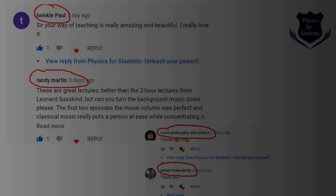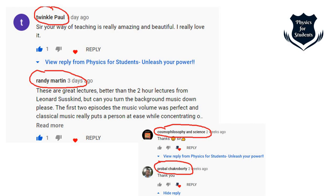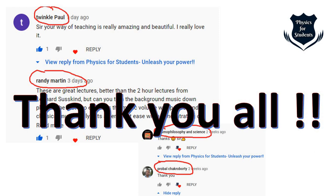Before starting, I'd like to express sincere thanks to all subscribers who commented and provided motivation. Special thanks to Randy Martin for suggesting to keep background sound as low as possible — I've removed the background music so the explanation is much clearer. Thanks also to Twinkle Pal, Cosmo Philosophy and Science, and Prabal for their encouragement and interest in the channel Physics for Students.